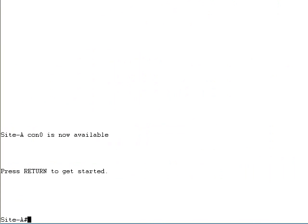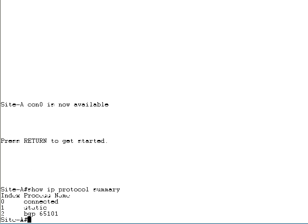To start the troubleshooting, use the show IP protocol summary command. This command displays all routing protocols running on the router. BGP should be included in the list, and the BGP AS number should match the AS number assigned to your site by the MPLS VPN service provider.